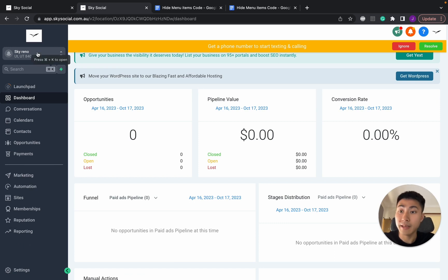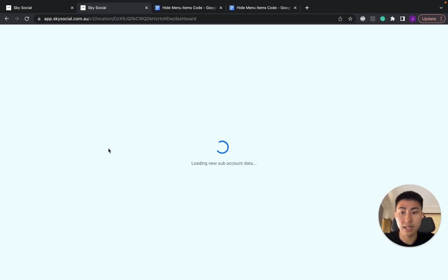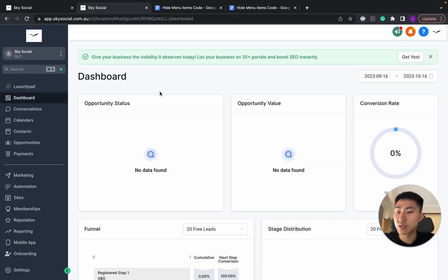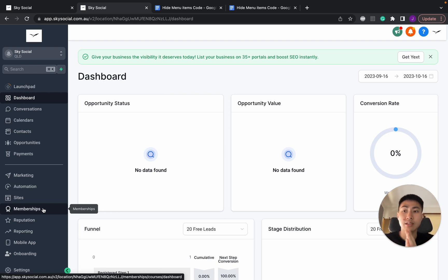But then if I hop out and into another one, let's go Sky Social, this is my other business account. You can see that the mobile app is still there. So the mobile app menu only disappeared for the other sub-account.